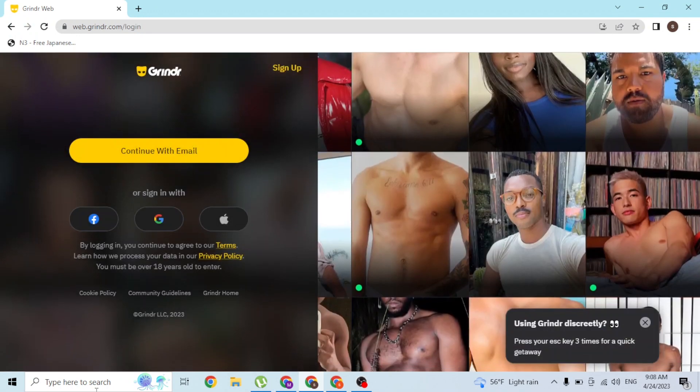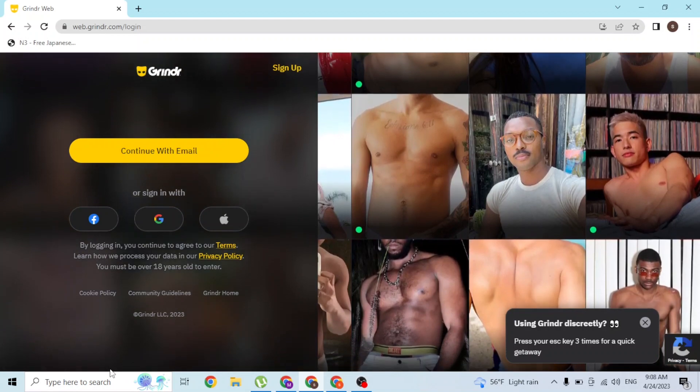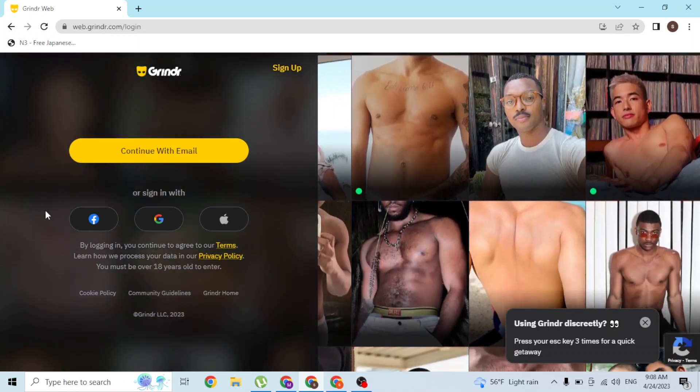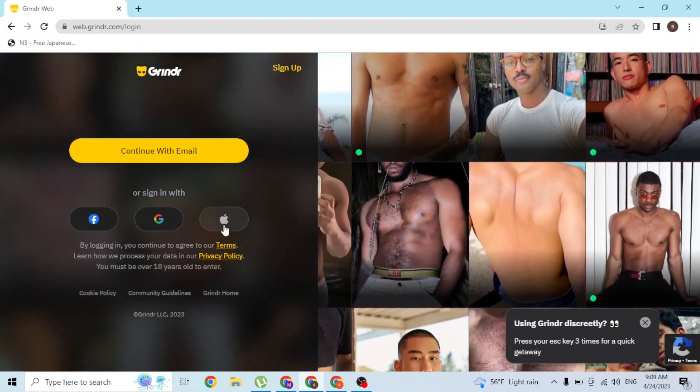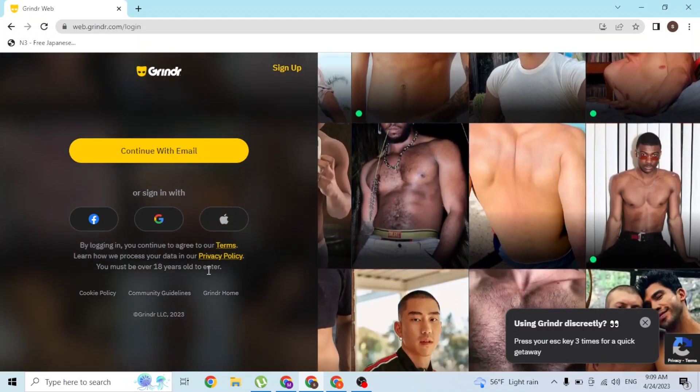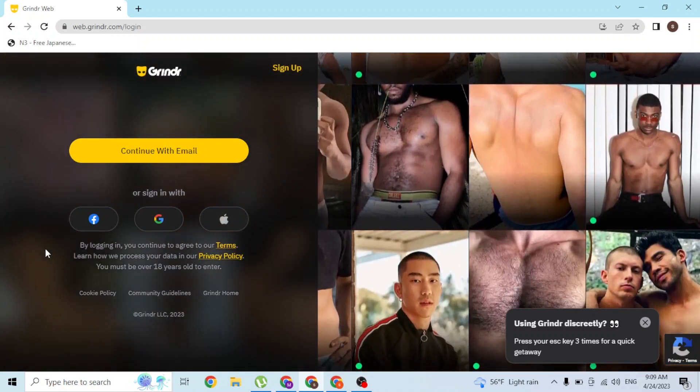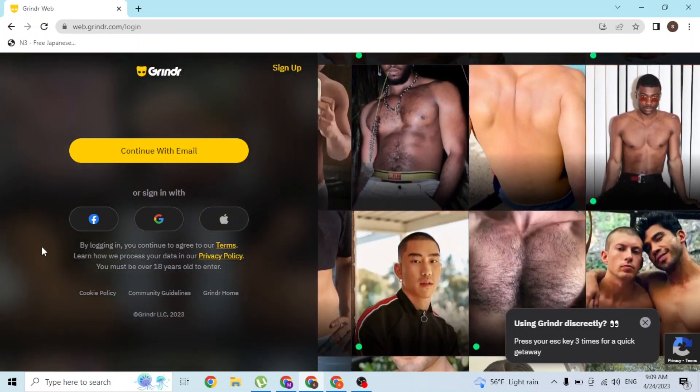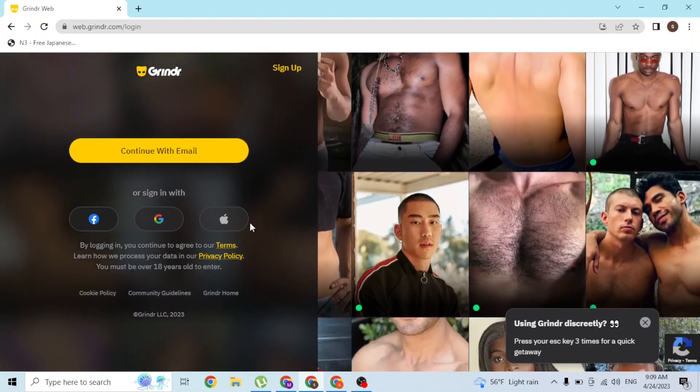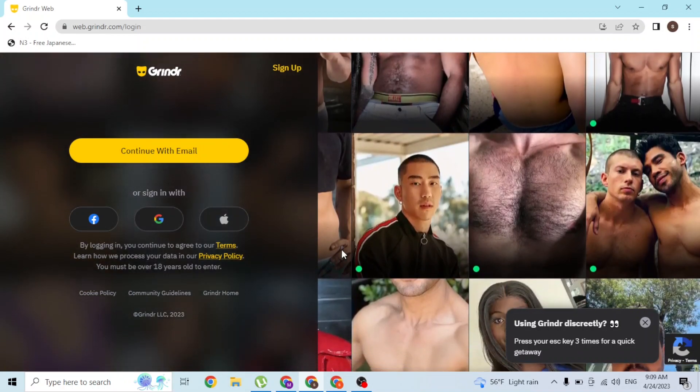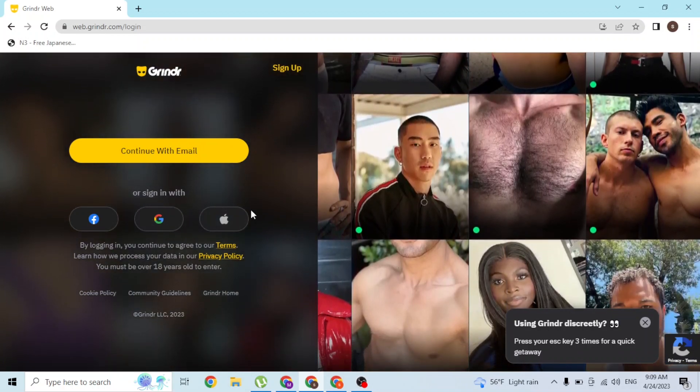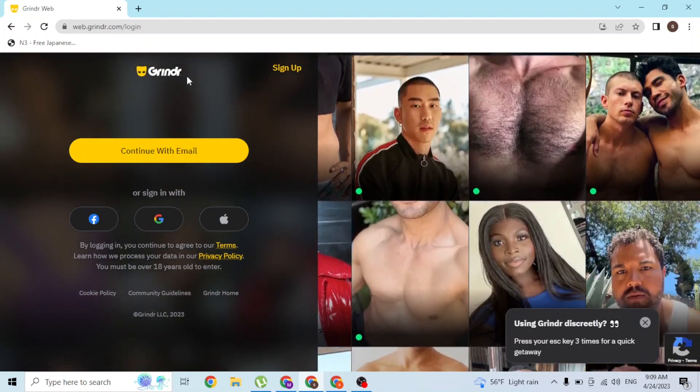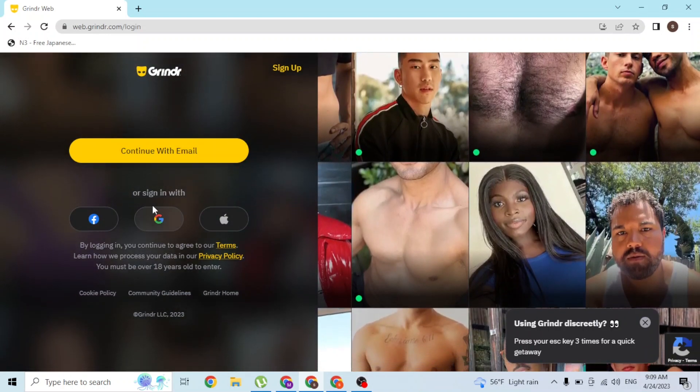Now in order to log into your Grindr account from over here, you can also log in with your Facebook, Google, or Apple IDs. If you click on these buttons available over here, you will be taken to a sign-in process for Facebook, Google, or Apple, whichever you click. If you log into your respective accounts, you'll be signed into Grindr with that account.